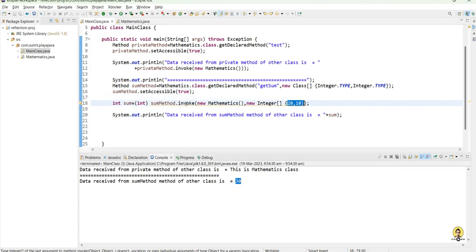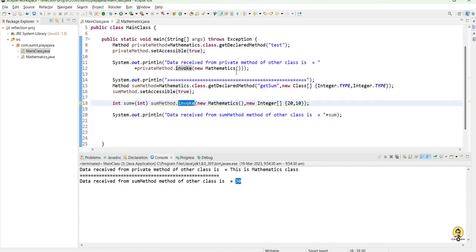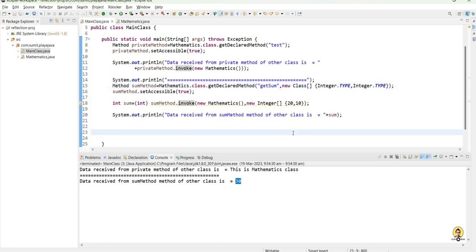In this way, through reflection, we can easily access the private methods of other classes and make changes accordingly. This is possible through the reflection APIs provided in Java. Thank you all for watching the video.